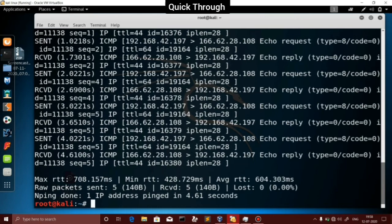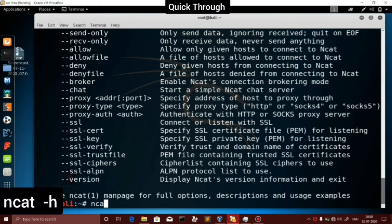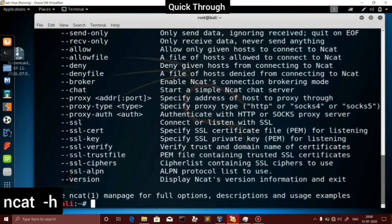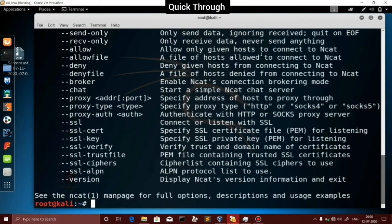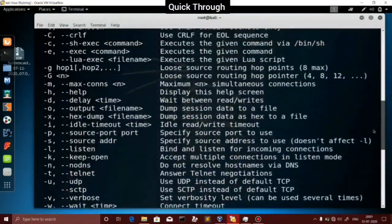This is nmap. It is also Ncat, which is very useful. We will close the ports. Ncat is very useful — it provides full details and command lines.